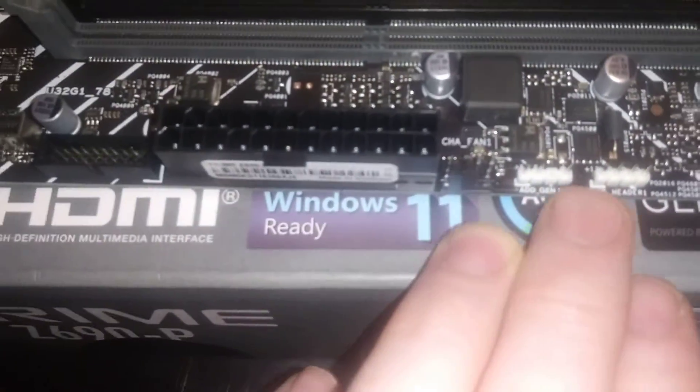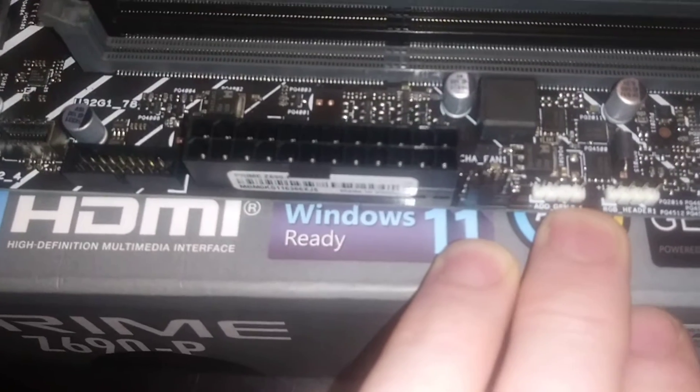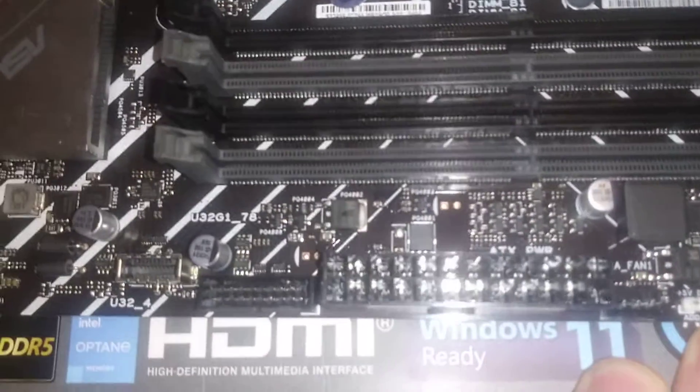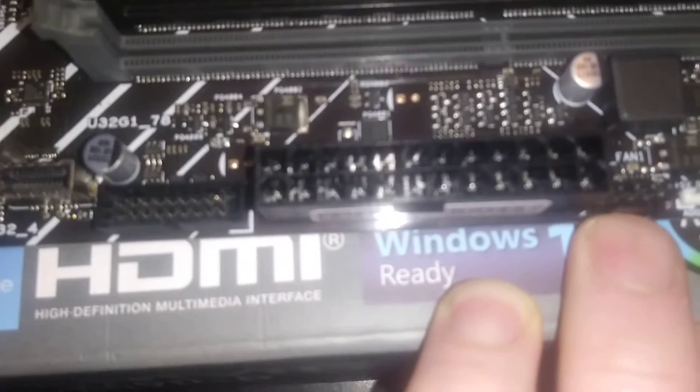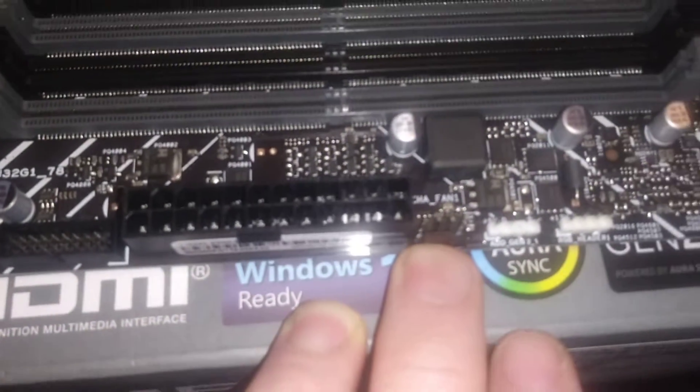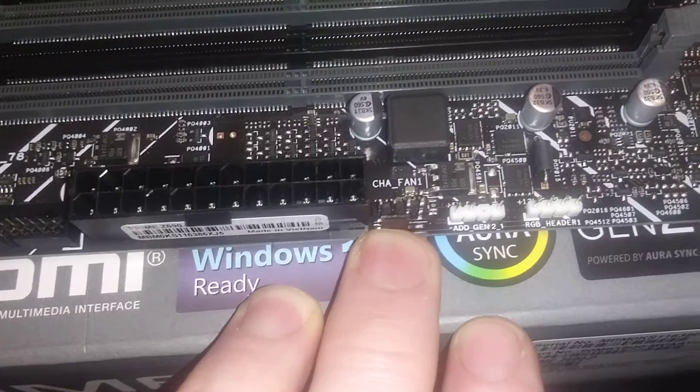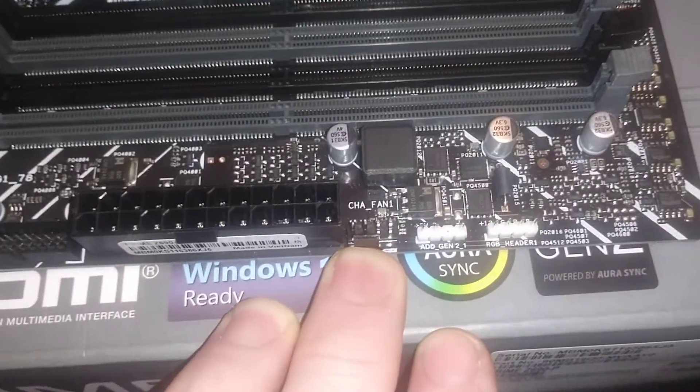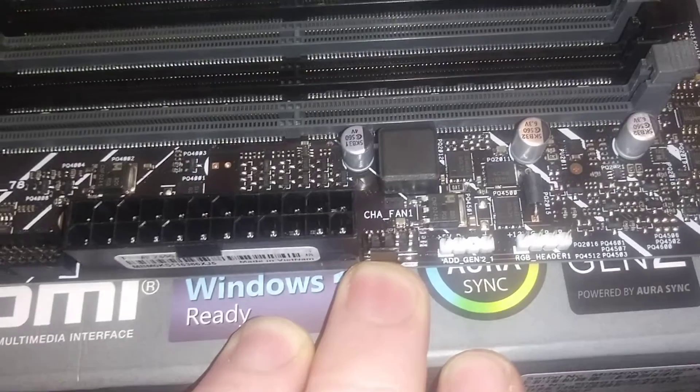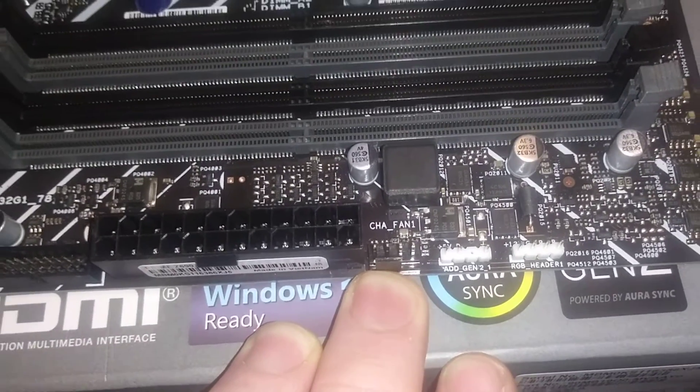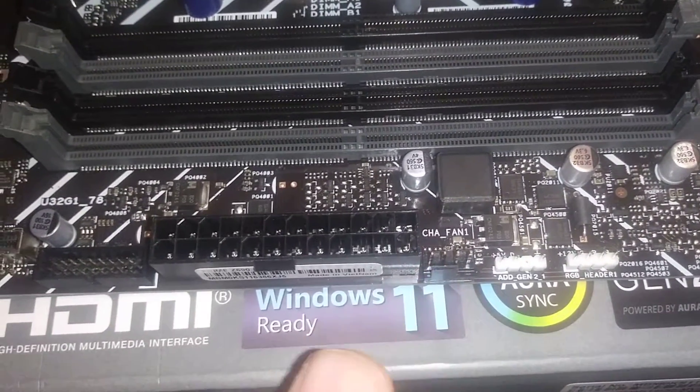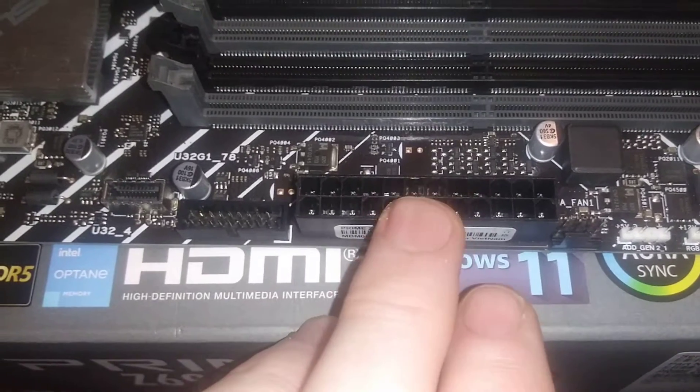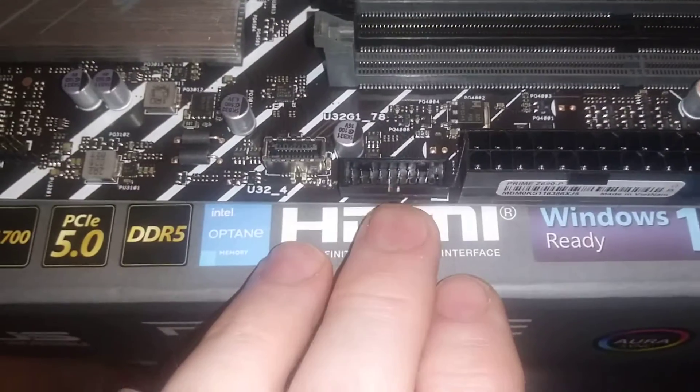We've got addressable RGB, I think this is Gen 2 if I remember correctly from looking at the motherboard. Here's another fan header right here. I keep forgetting the camera is way off on this cell phone compared to where my fingers point, so I'll try and correct that.